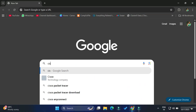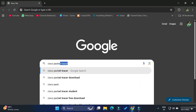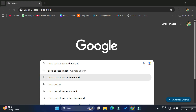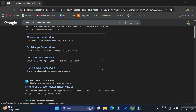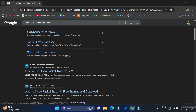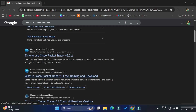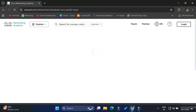So guys, you can open any of your favorite browsers and simply search for 'Cisco Packet Tracer download'. Here you can see the search results — just scroll down. You need to go to the NetAcademy website, netacad.com. Simply click on that link and it will redirect you to the netacad.com page.